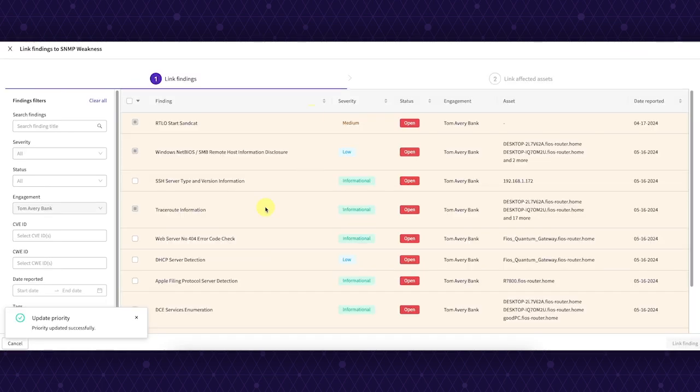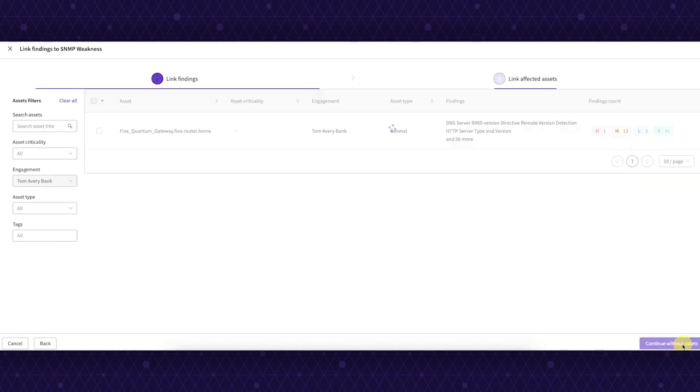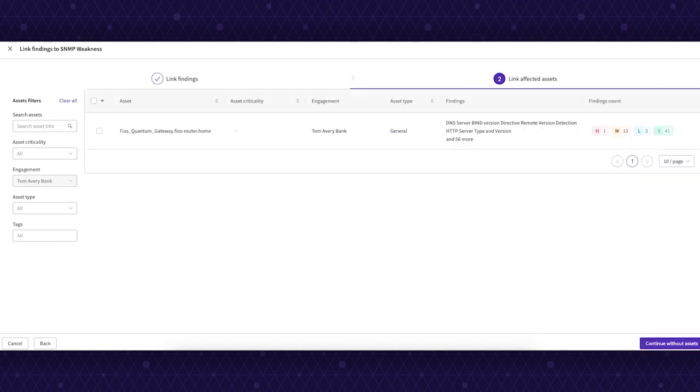Now we will link findings to this new priority, a critical step for addressing vulnerabilities. Similarly, we can link assets to the priority to understand the impact on critical business functions.